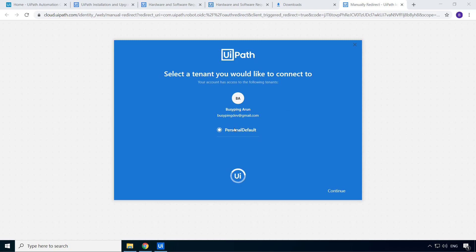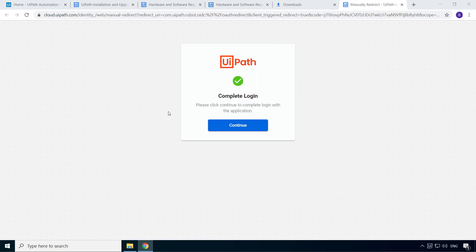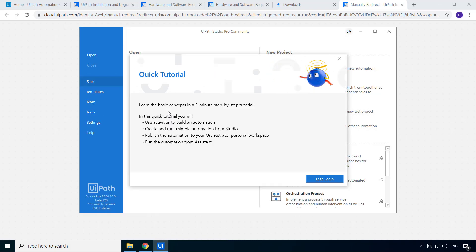It'll ask you to select a tenant. But since this is a community edition, you only have one tenant, which is the default tenant. And it'll auto select that anyway. We will discuss tenants in detail later when we get to orchestrator.